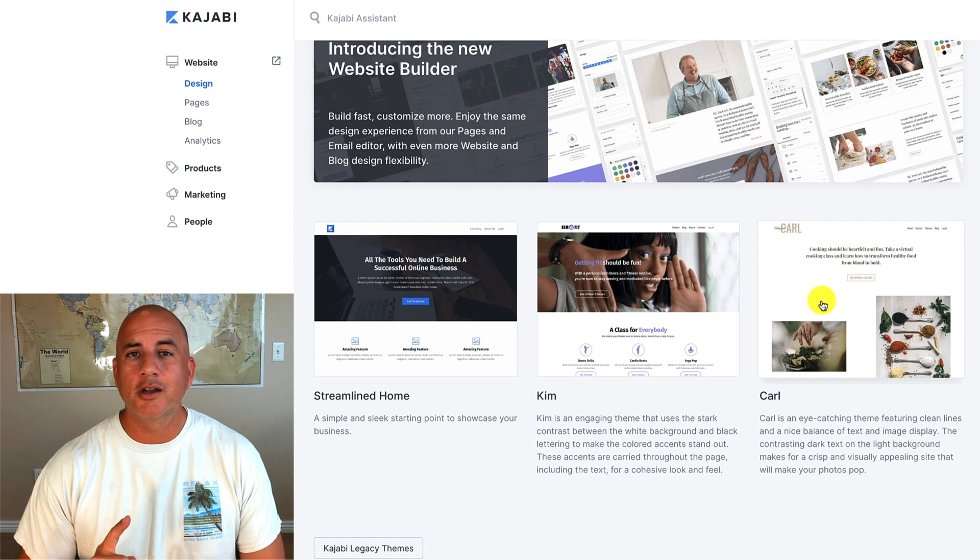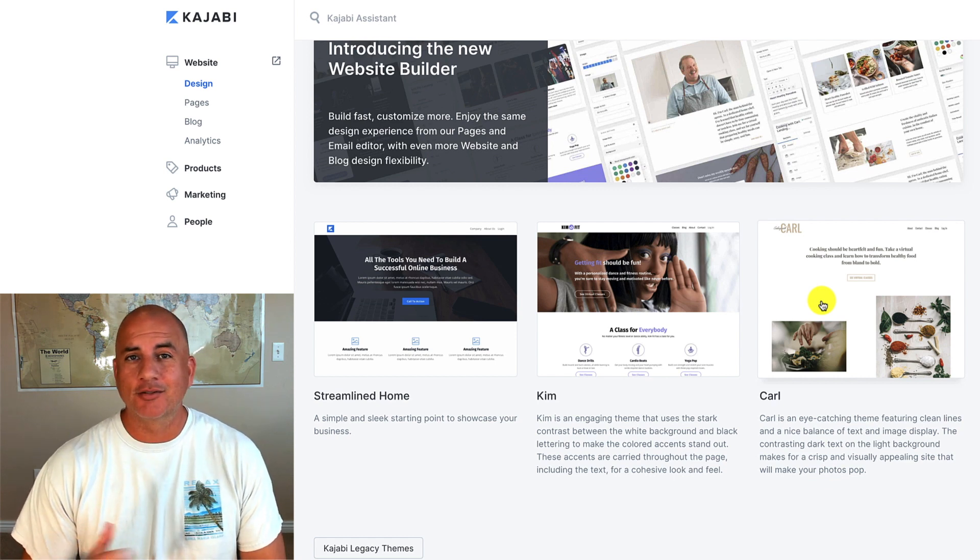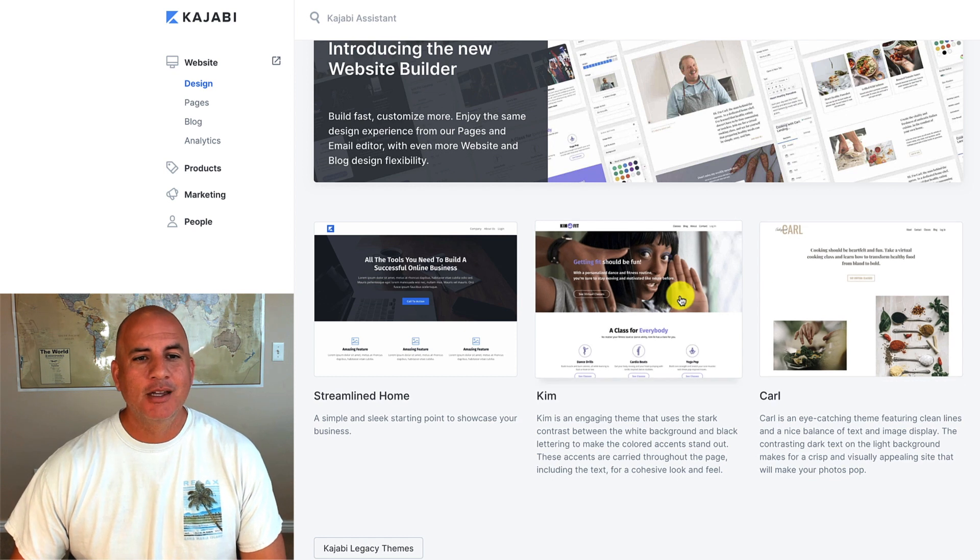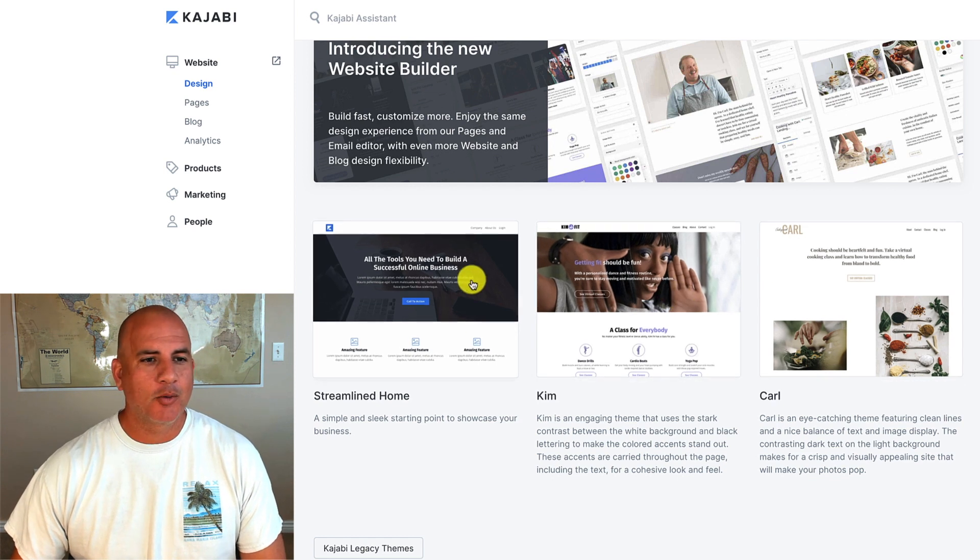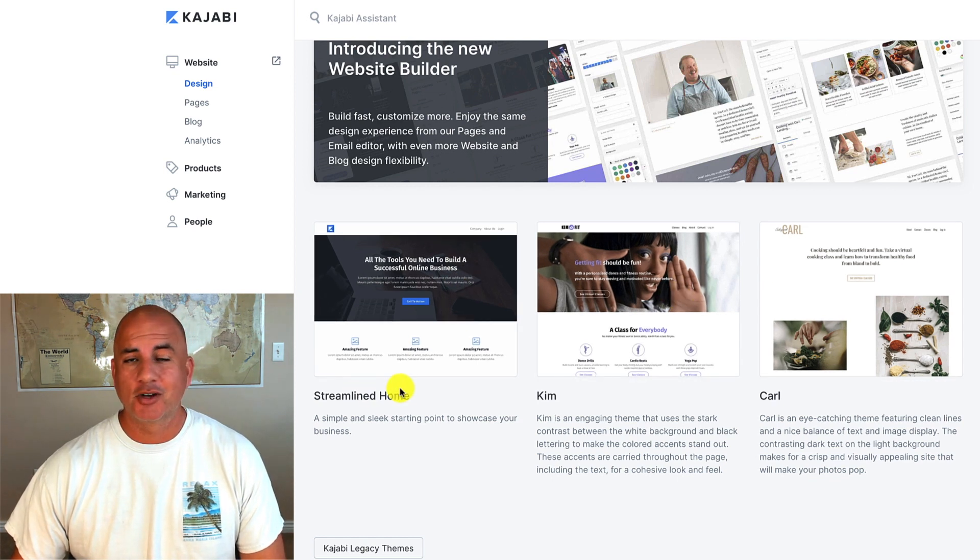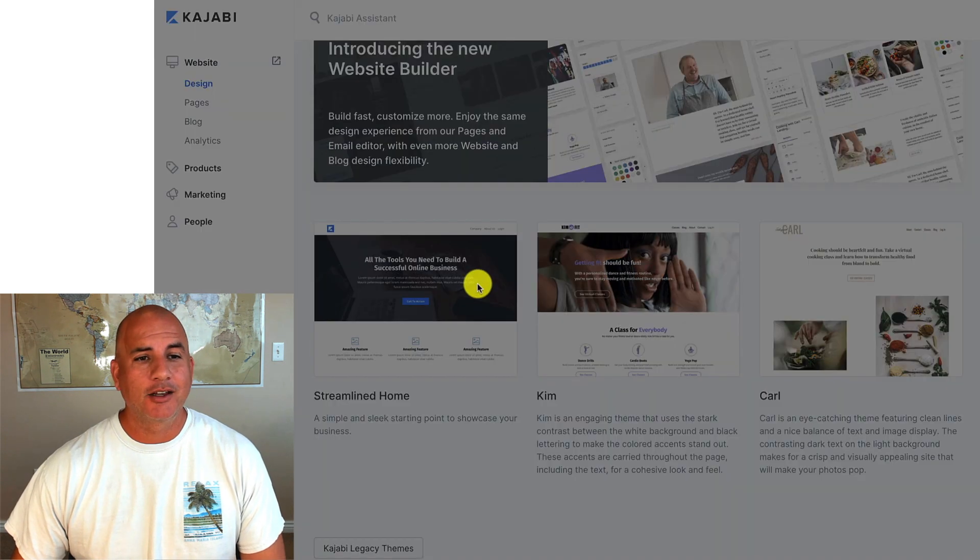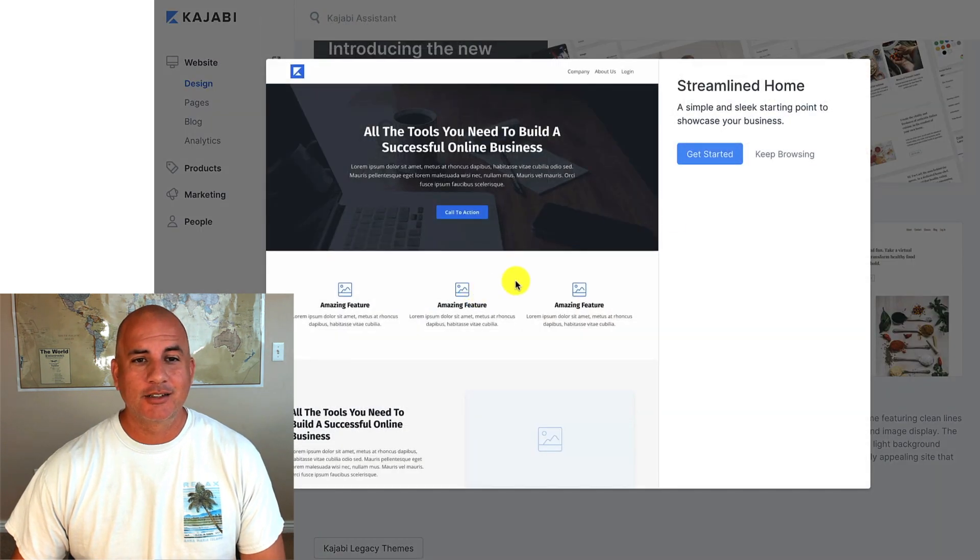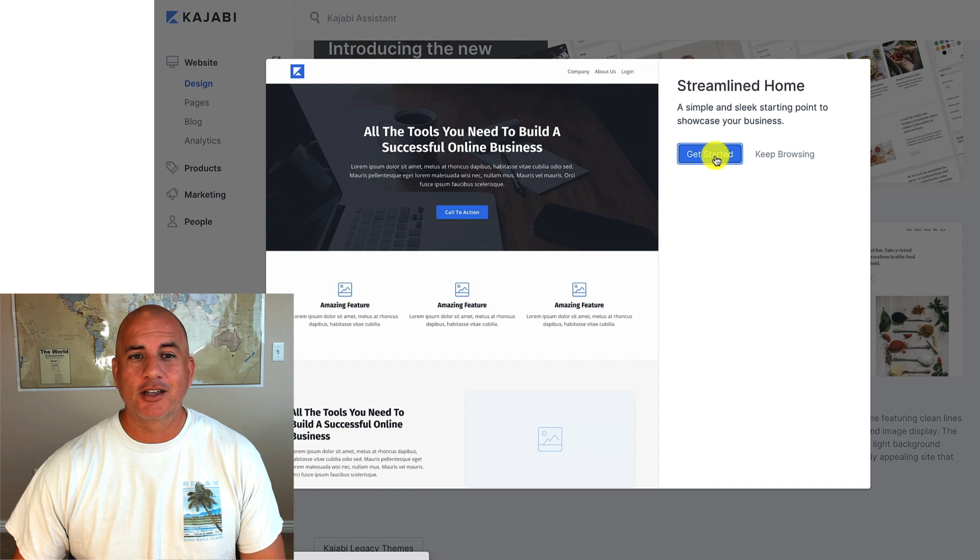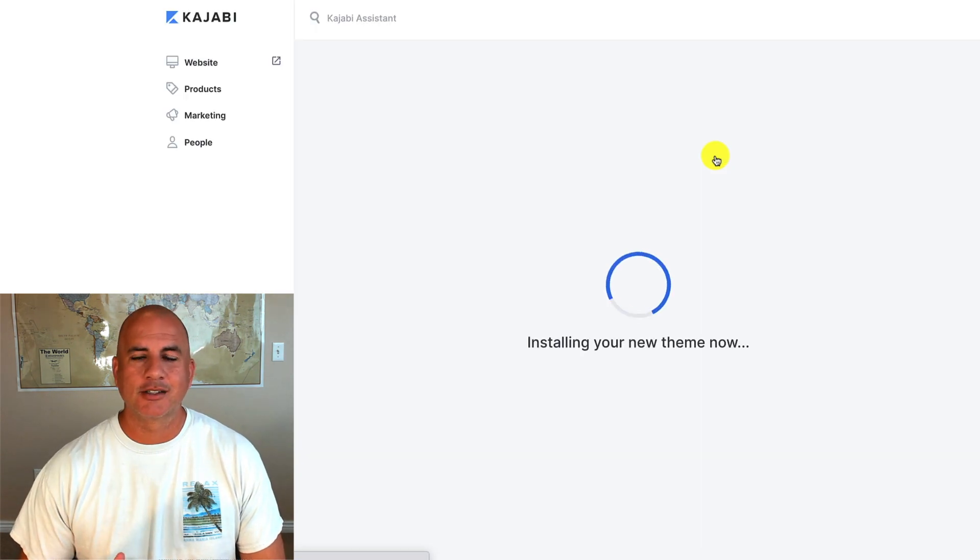But only one of these templates will be active on your Kajabi platform. So let's say I wanted to install another streamlined home just to play around with a different version. I could click on it, I could click get started, and now it's going to go through the install process.